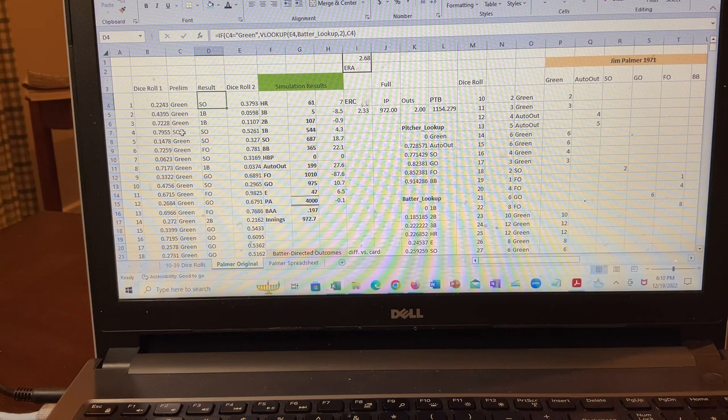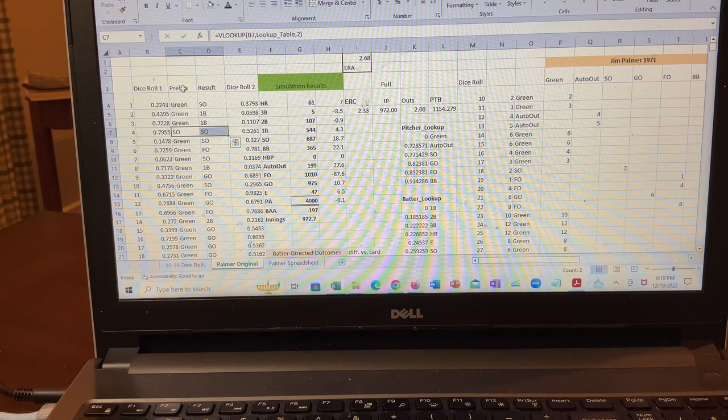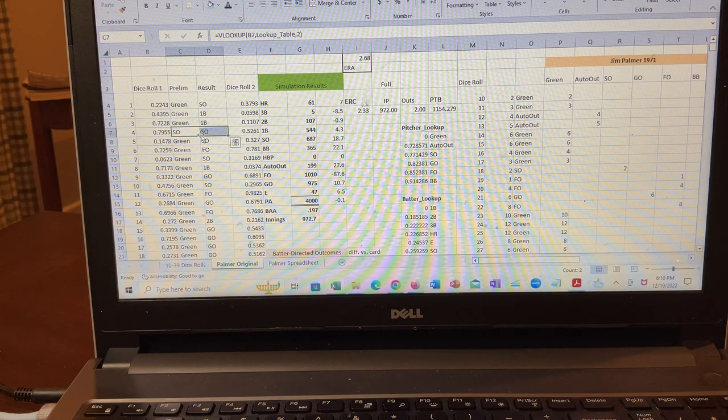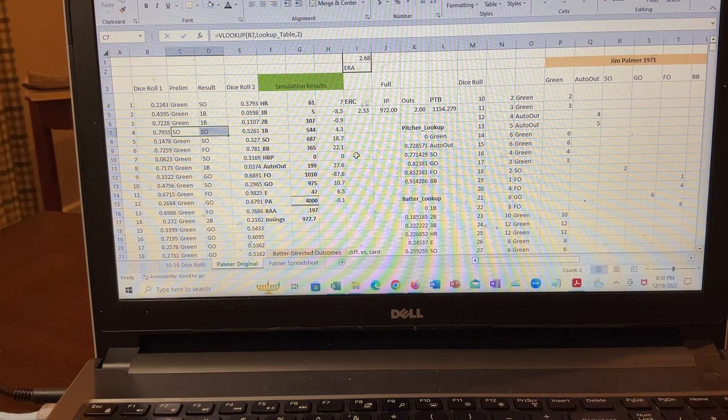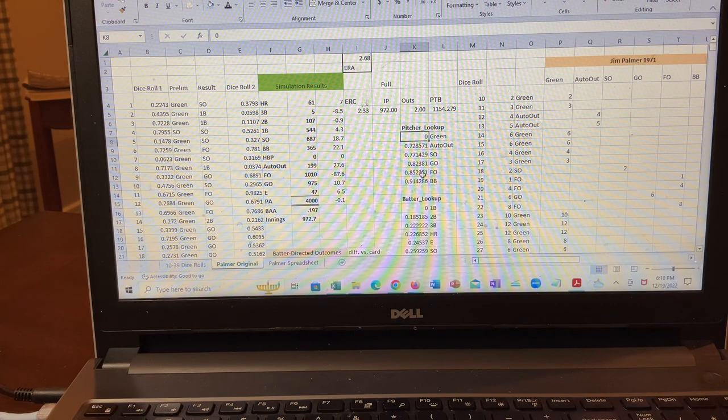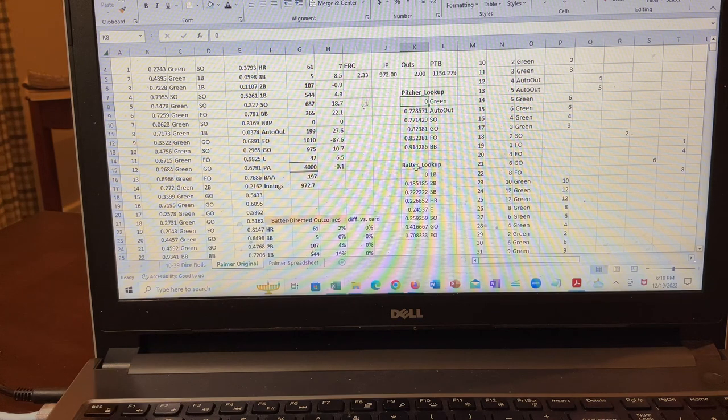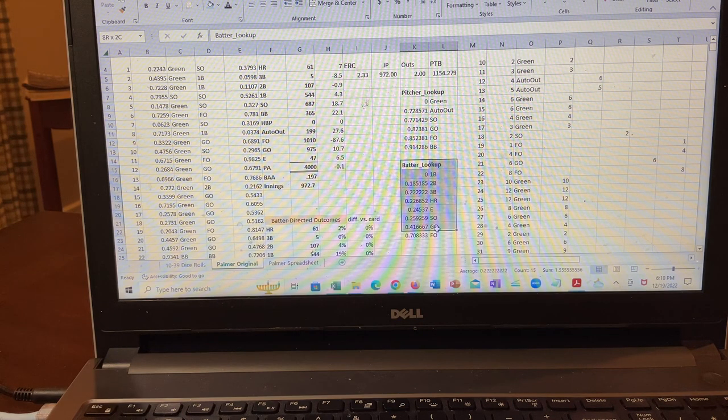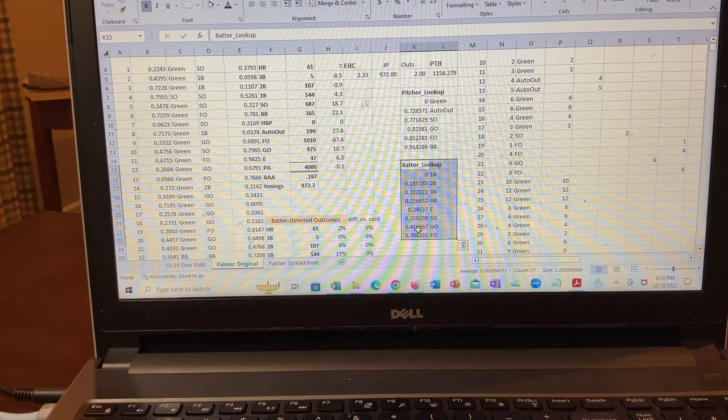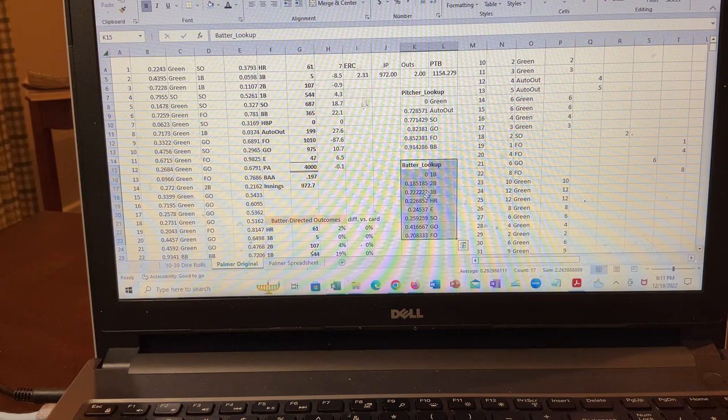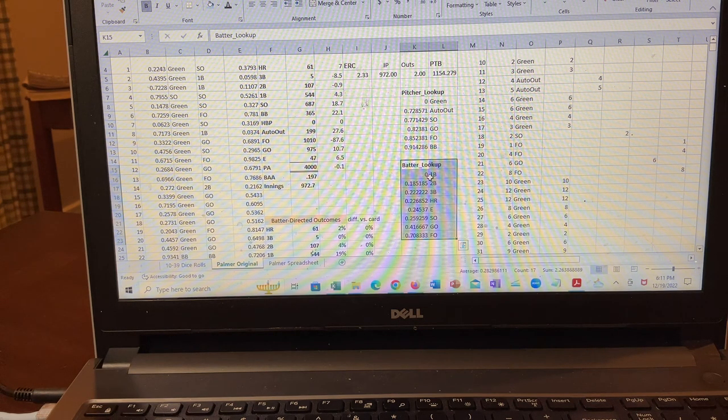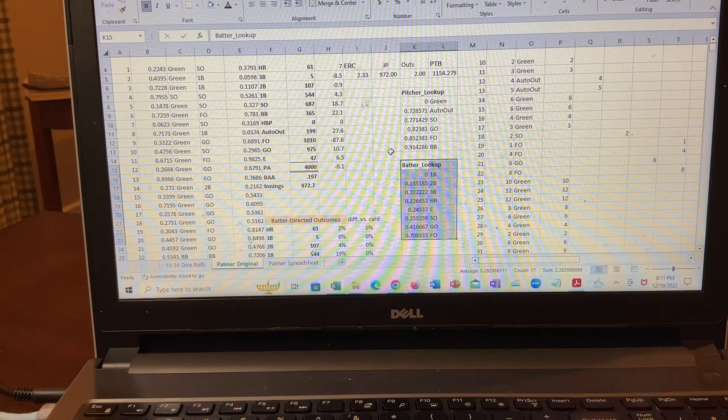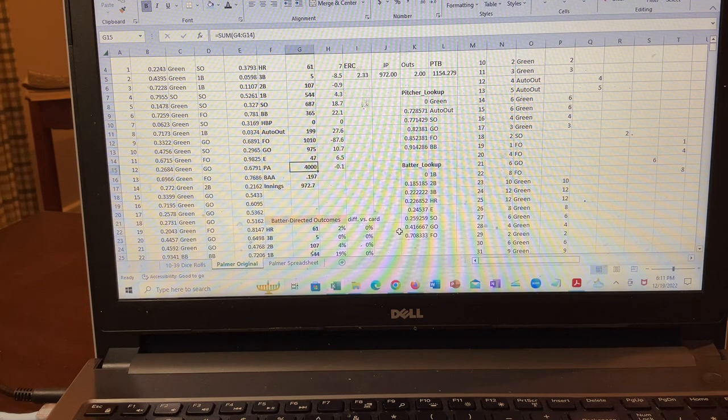In the case of if there's a strikeout, for example, that's rolled on the pitcher card, you just take that. You don't roll the second dice. And so what I did is I actually built a lookup table for the pitcher for Palmer. And then I also built a batter lookup table where I went to the league averages for the American league in 1971 and created a very generic batter to represent what the league average batter would look like. And then I just matched them up against each other for a total of 4,000 times.